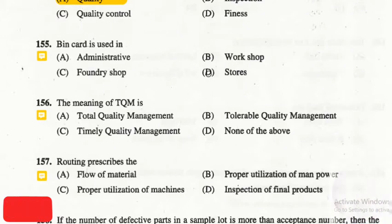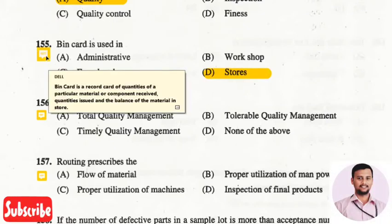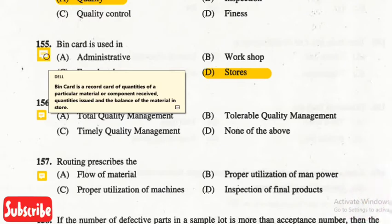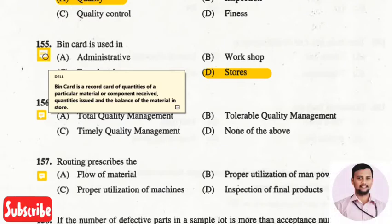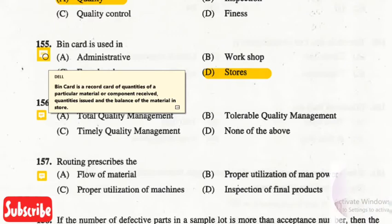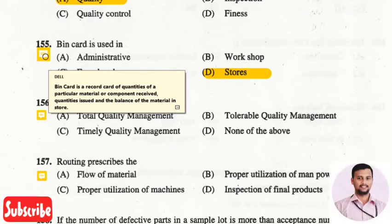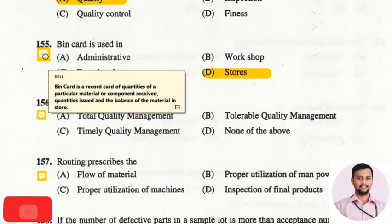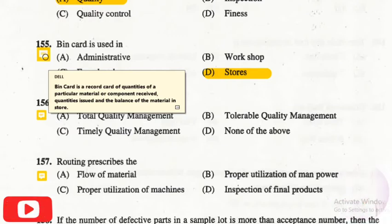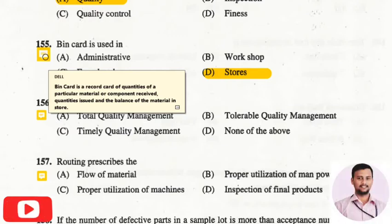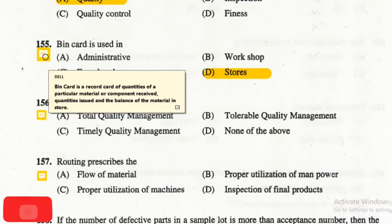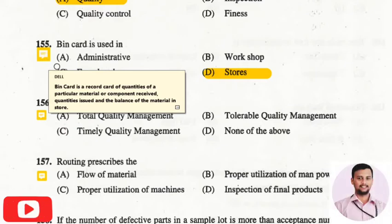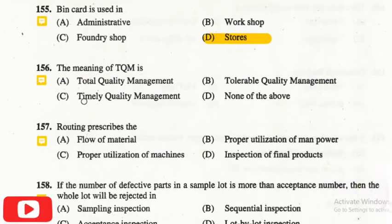The next question is: bin card is used in? The right answer is option D, that is stores. A bin card is a record card of quantities of a particular material or component received, quantities issued, and the balance material in the store. It gives a detailed description of quantities available, quantities given out, and quantities stored in storerooms.